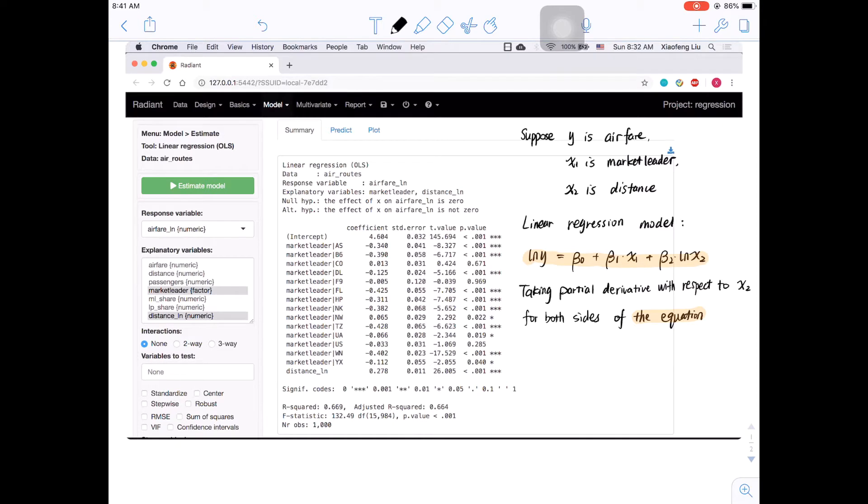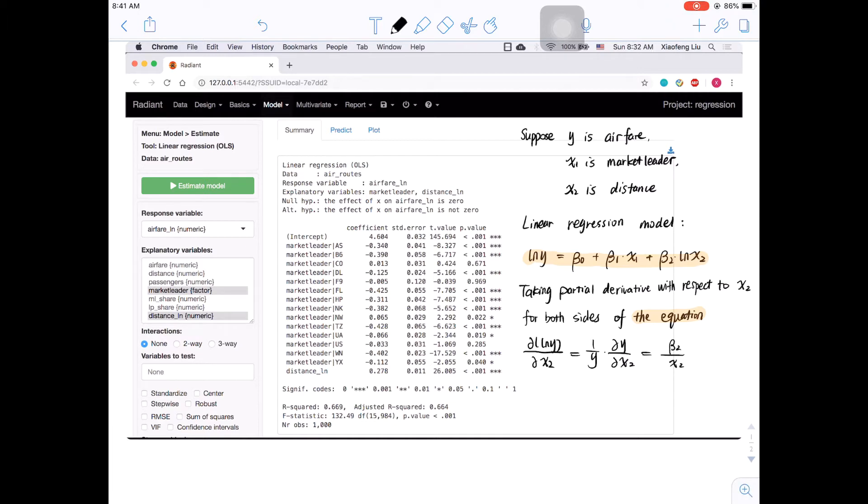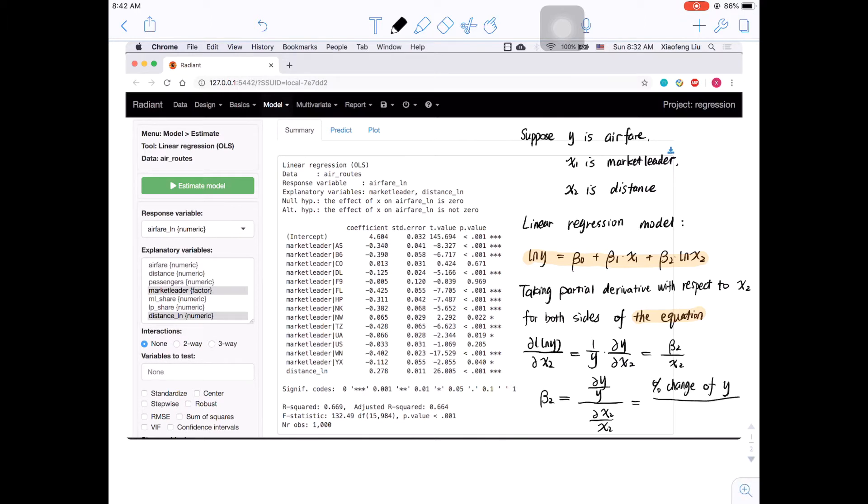If you wonder why it is 1% increase instead of 1 unit, you can take the partial derivative of this equation with respect to distance. After rearranging the equation, beta_2 is equal to the percentage change of airfare over the percentage change of distance.